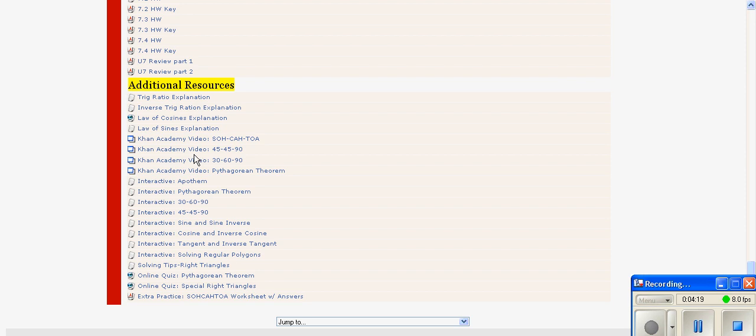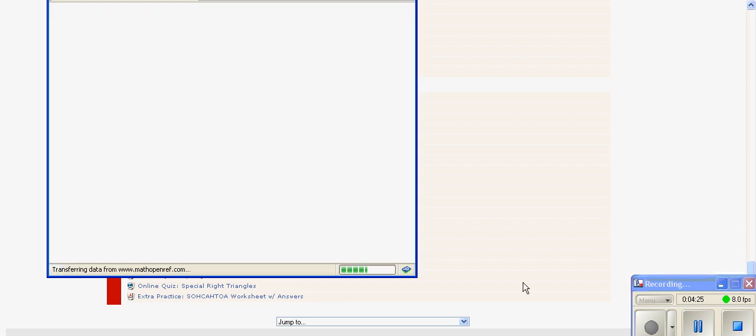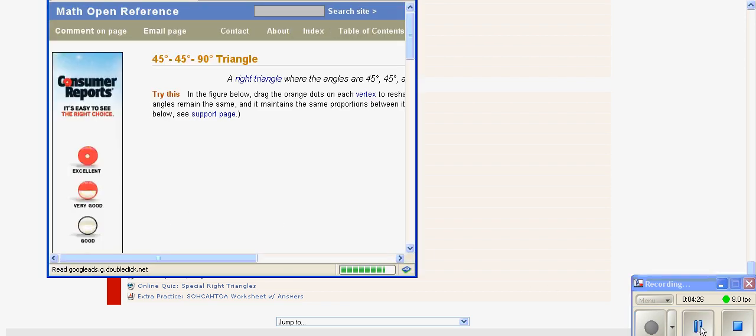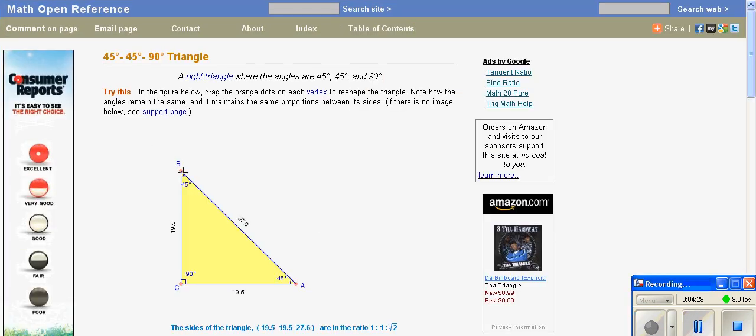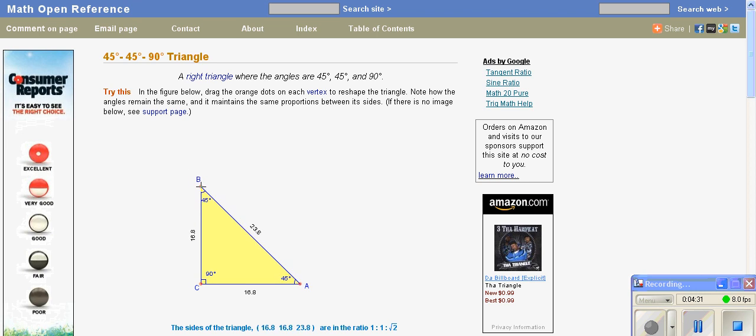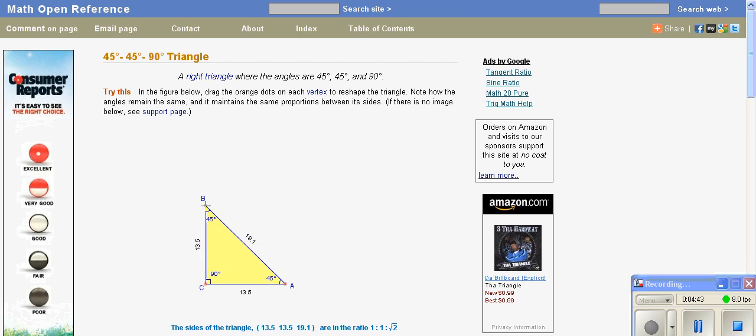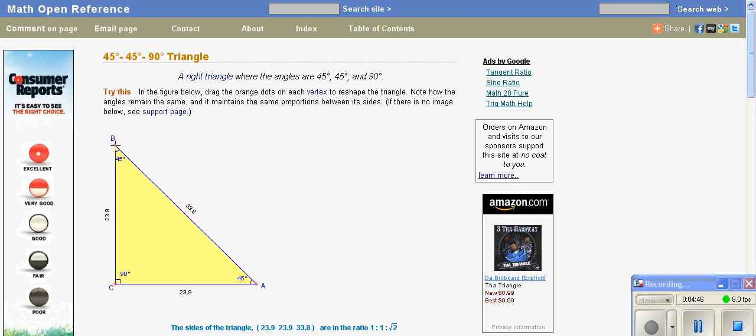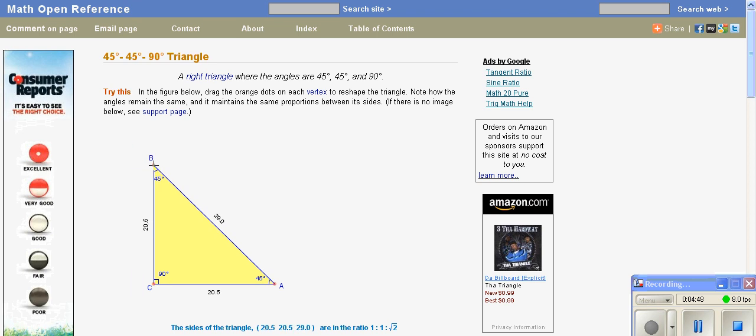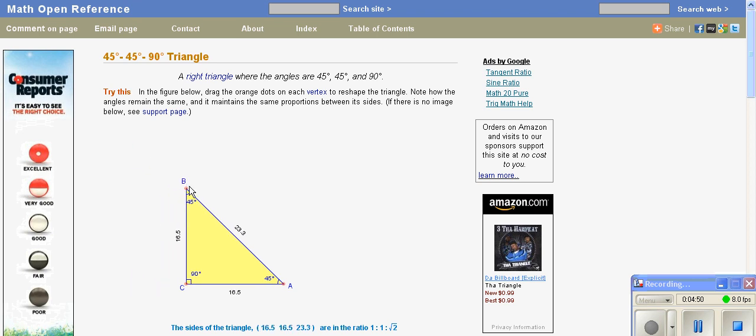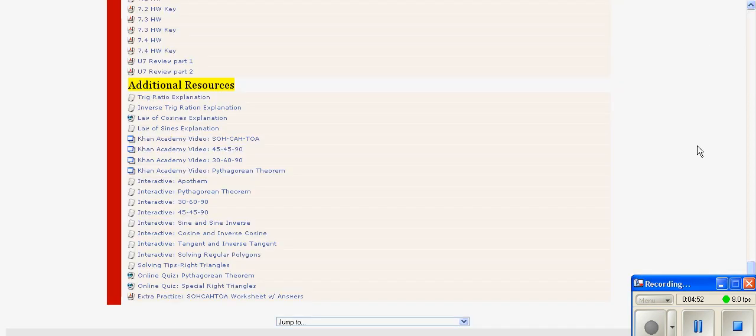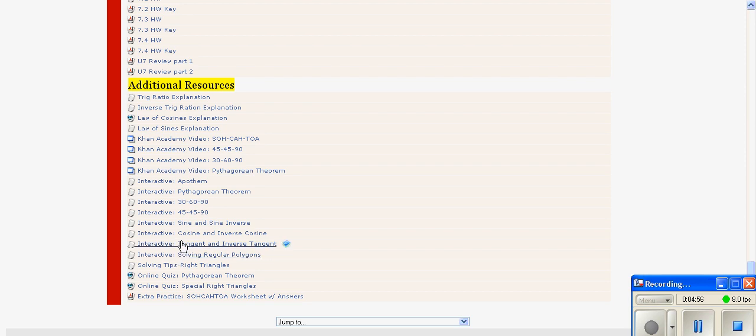They also have interactive files. You can drag this one here, and down below it lists the ratio of all the sides with the exact ratio rather than the decimal approximation. Students can see how for a 45-45-90 right triangle, the sides are always proportional in the same way. All the interactive tools are very similar where students can actually visualize and work with what's going on.